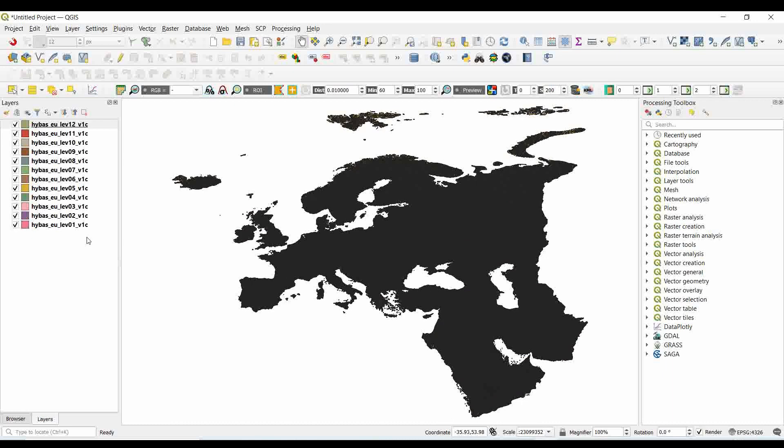The downloaded HydroBASINS data contains 12 shapefiles representing different levels of catchment. Level 12 is the most detailed while level 1 is at a very large scale.